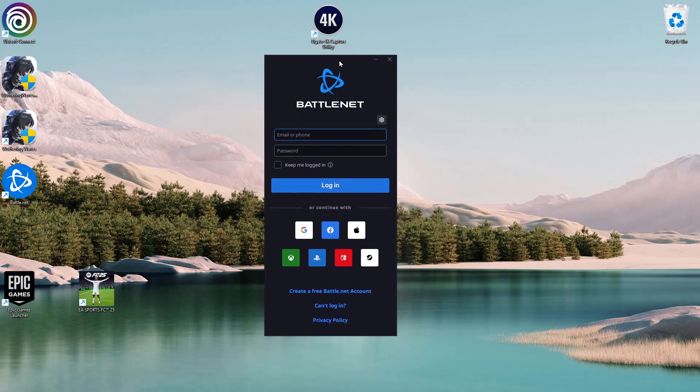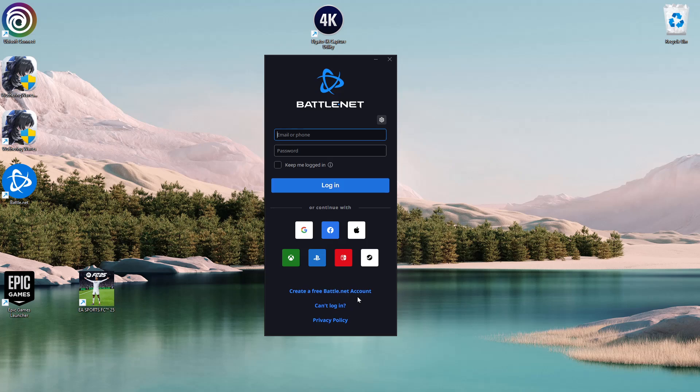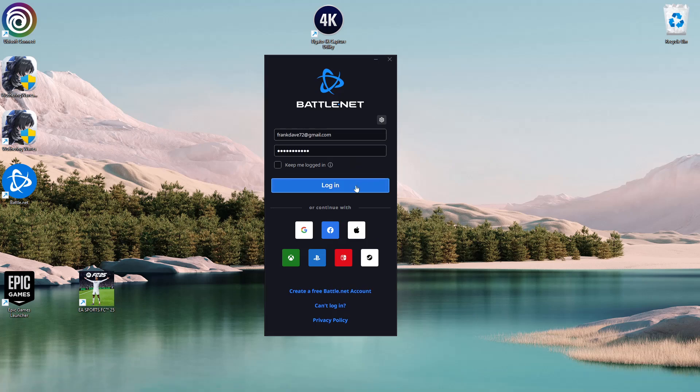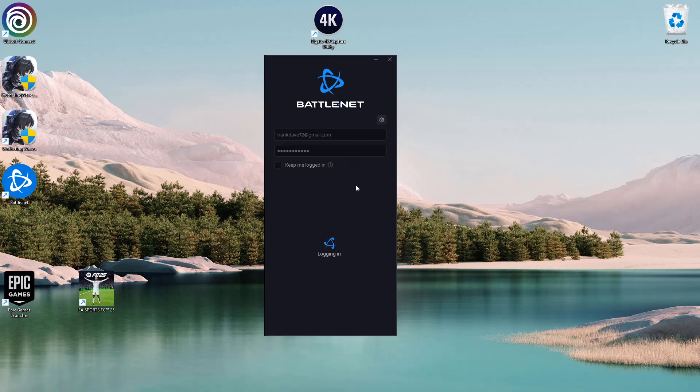Once installed, you'll get to a page where you need to log in to your account. If you don't have an account, click 'Create a free Battle.net account.' Since I have an account, I'll log in by typing in my credentials. Once you've typed in your details, click Login and give it a few seconds.